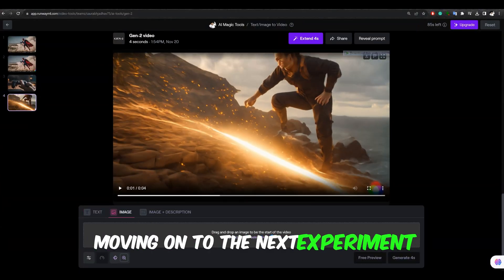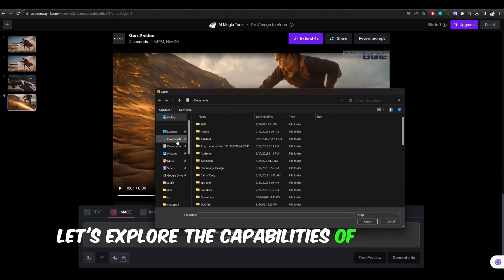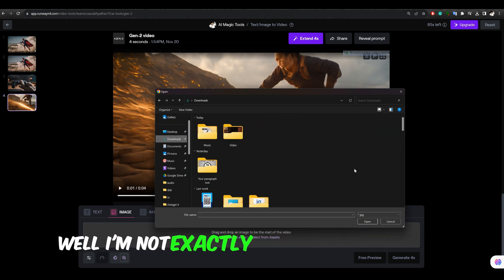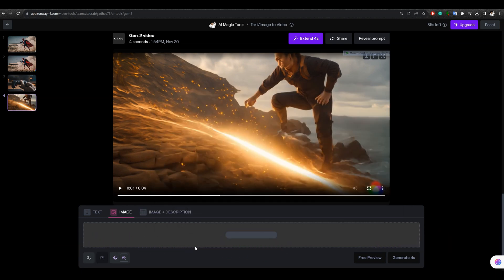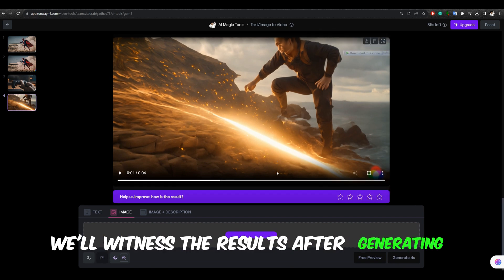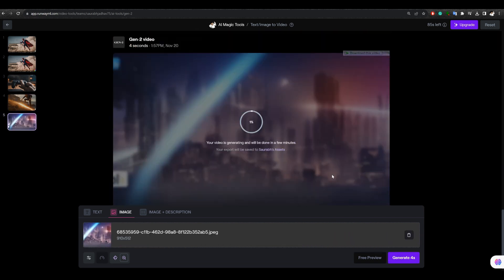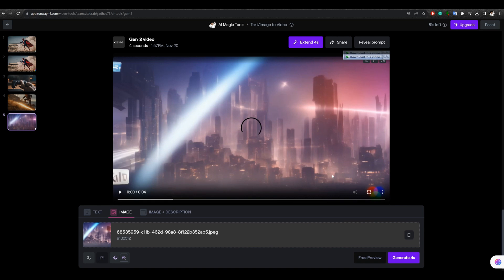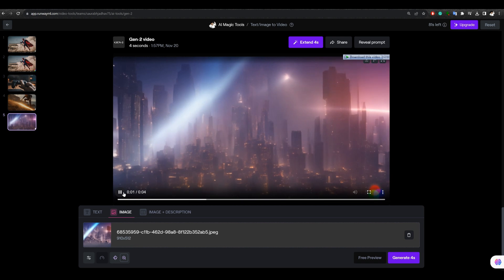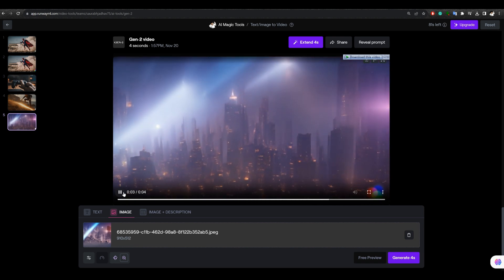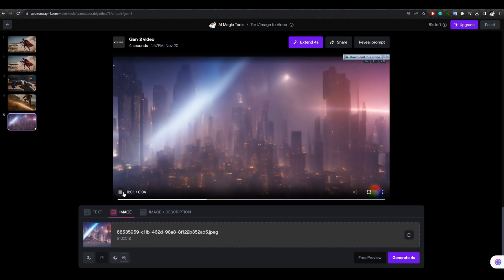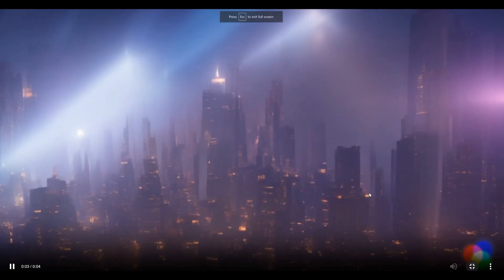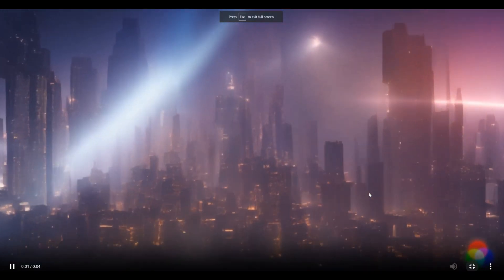Moving on to the next experiment, let's explore the capabilities of image-to-video. Well, I'm not exactly sure what to expect. We'll witness the results after generating. The outcome isn't as impressive. There's a subtle zoom and parallax effect in the image. But there are noticeable artifacts in the transition from image to video.